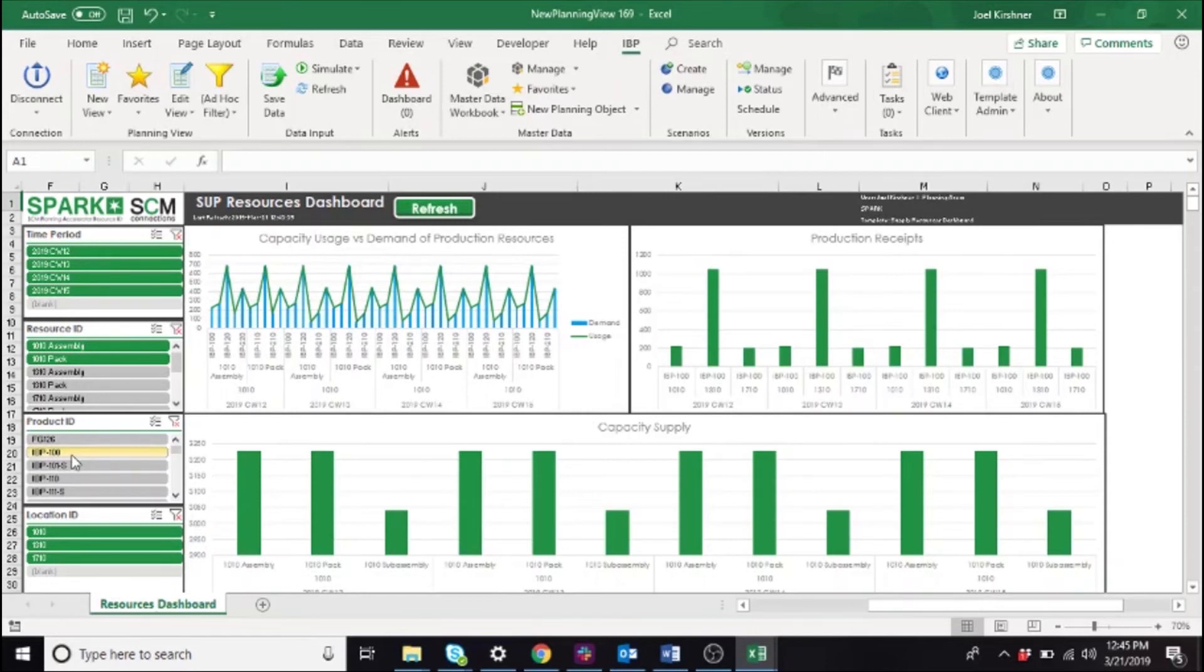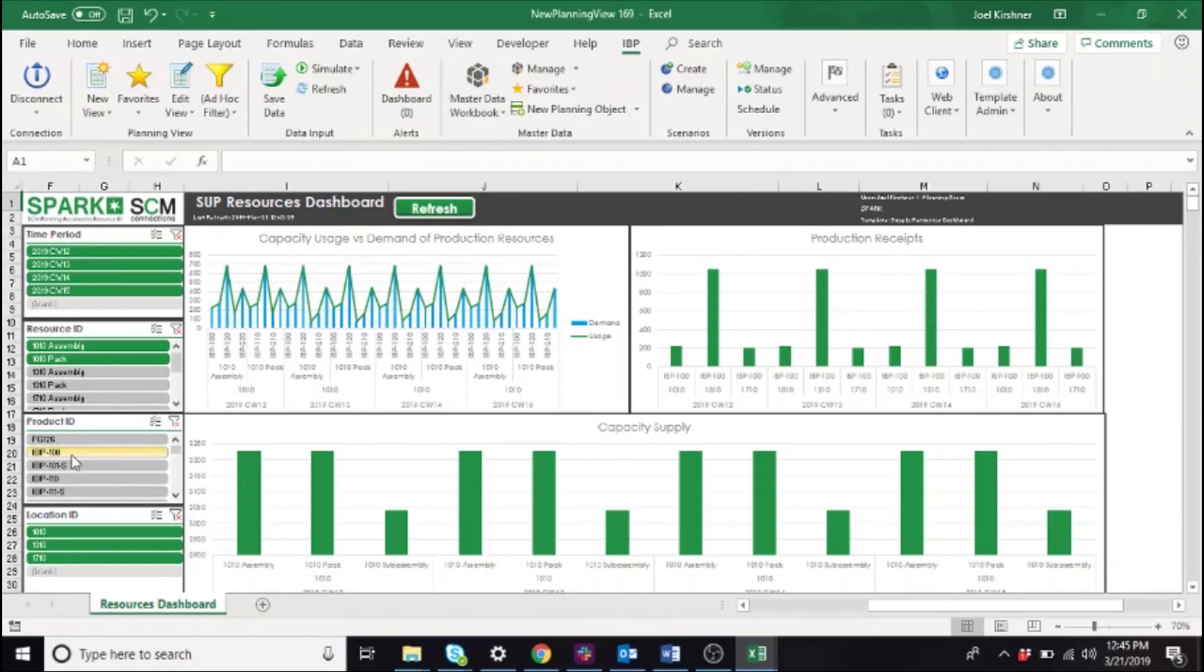In this dashboard, all three charts feature key figures that are directly related to each other, but they all exist at different planning levels. It's important that key figures with different planning levels be kept on different charts so that we do not attempt to apply filters to key figures that have no real meaning for that level.